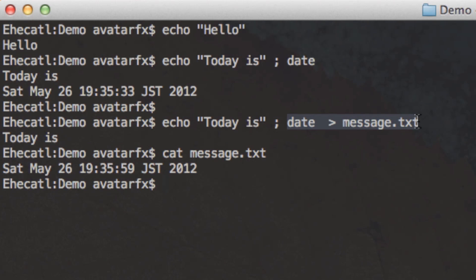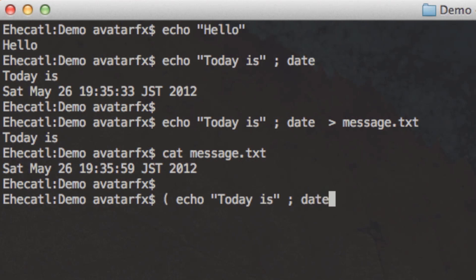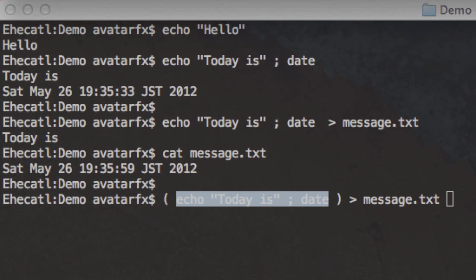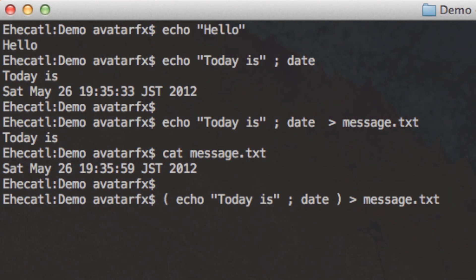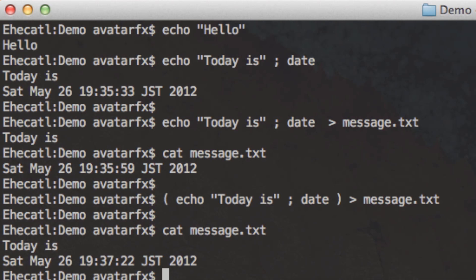This is where parentheses come in handy. Wrapping commands in parentheses — like (echo 'today is'; date) > messages.txt — treats everything inside as a single command with a combined standard output. Both outputs are nested into one so you can manipulate them together. When you check the message file, you see the complete expected output: both lines combined.